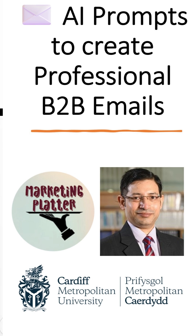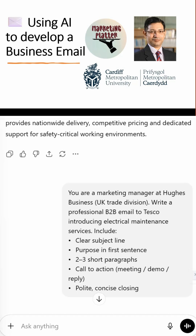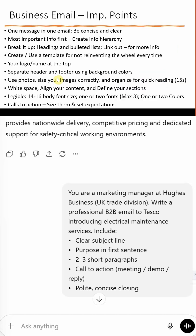Using AI to create business emails. Now, let's move to the second major use case: creating professional B2B emails using AI.